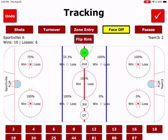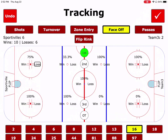For this particular team, the owner has selected that we are tracking players for face-off wins and losses. So we're going to tap a player and then we're going to tap a loss for that one.